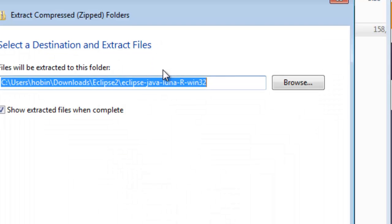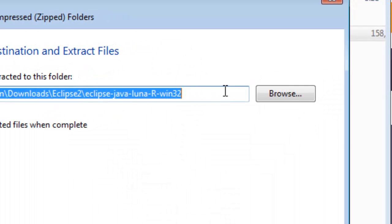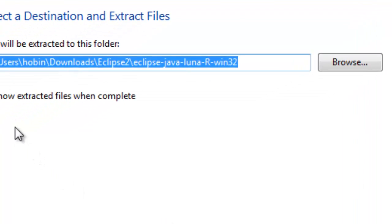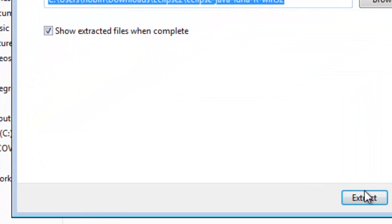When the Extract All comes up, you can decide where you want to put it. You can click on the Browse button. You can leave it where it defaults to, whatever makes you comfortable, wherever you want to put it. Leave the box checked here for Show Extracted Files When Complete, then click Extract.